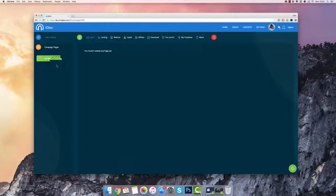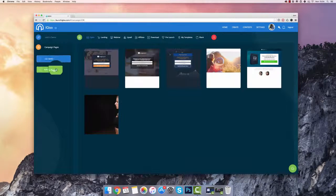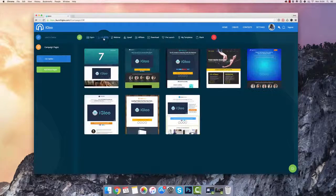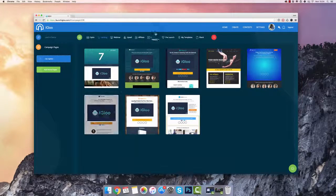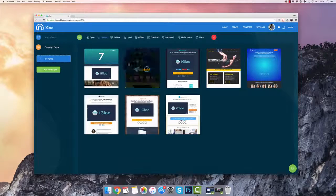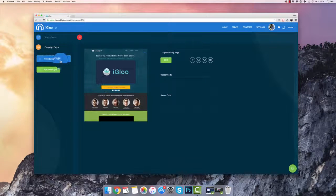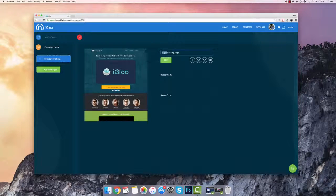Now we can begin adding pages to our campaigns. You can add opt-in pages, landing pages, webinar pages, upsell pages — any type of marketing page you need. I'm going to select this landing page for my sales page and call this one Landing Page.